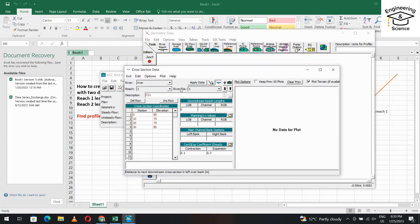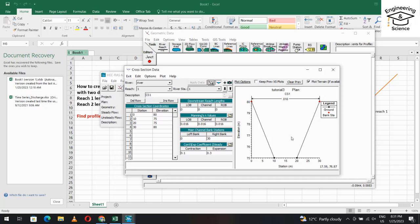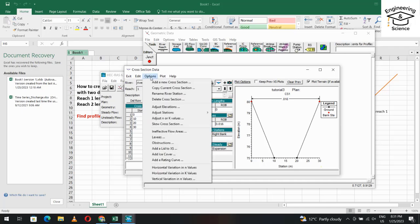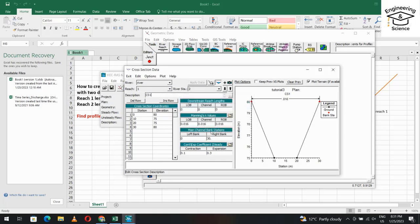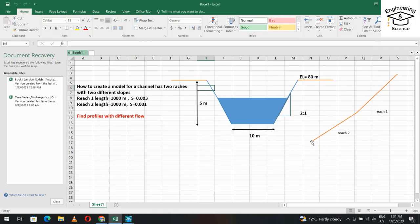For the downstream reach length, enter zero. Set Manning's n to 0.016. Set the left bank station at 0 and right bank at 30. Apply data — the channel cross-section is now shown. If it's not displayed, right-click and select Full Plot. Then from Options, copy the current cross-section and name it cross-section 2.